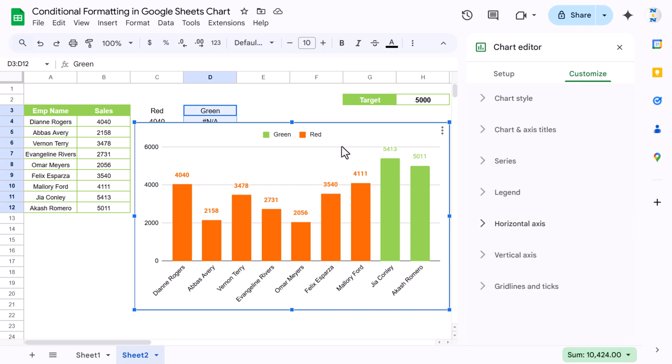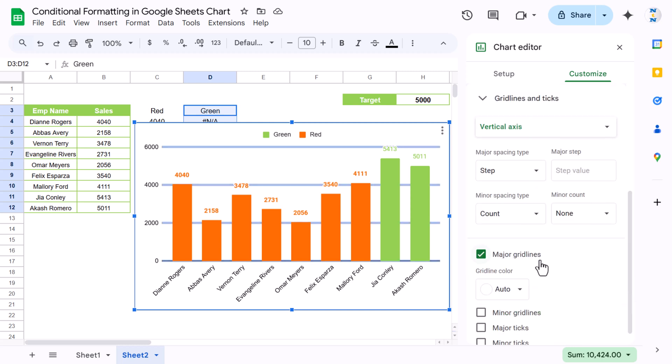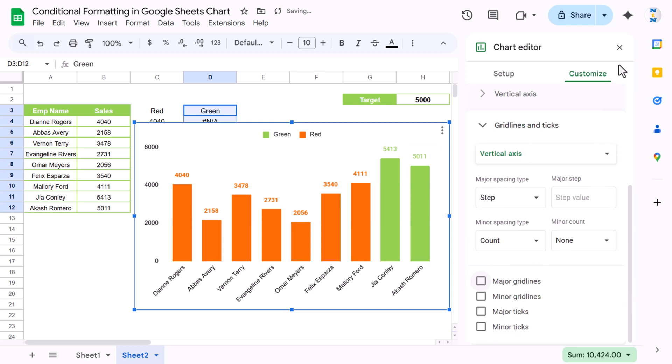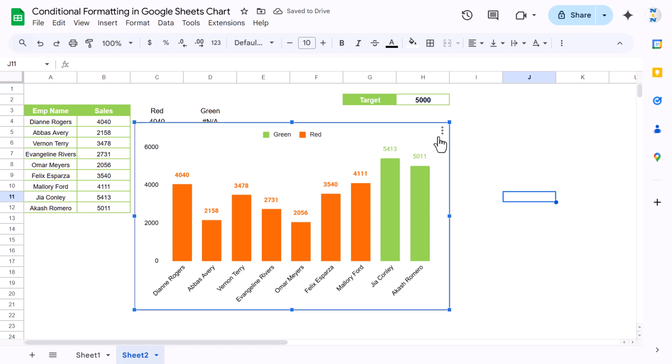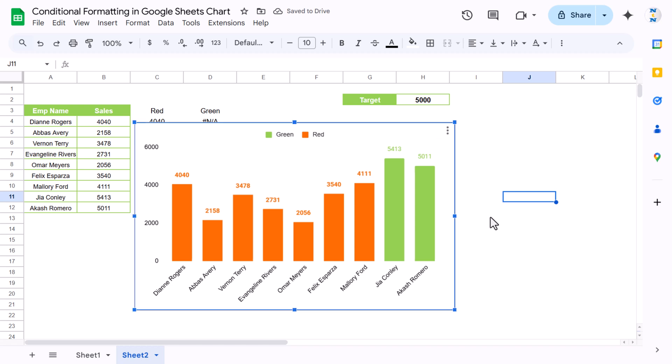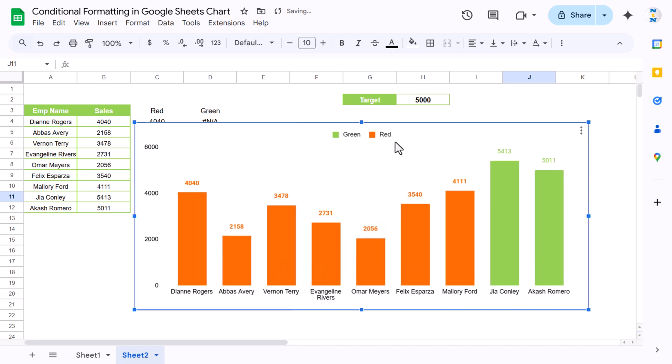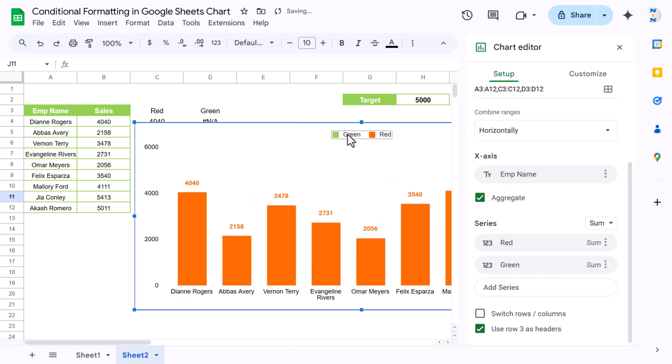Now we can just remove these grid lines, so just double click and you can just uncheck this. Grid lines are also removed. Make it slightly bigger. We don't need this legend, just double click and double click on this legend and you can just say none to the legend.